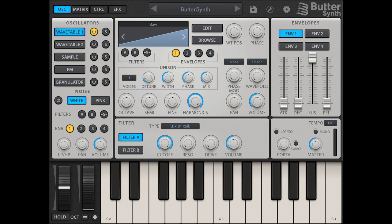A highly configurable 32-slot modulation matrix features precise min/max ranges, self-modulation via the amount target, plus configurable response curves and layer modes. Simply long-tap any parameter to set it as a mod destination.